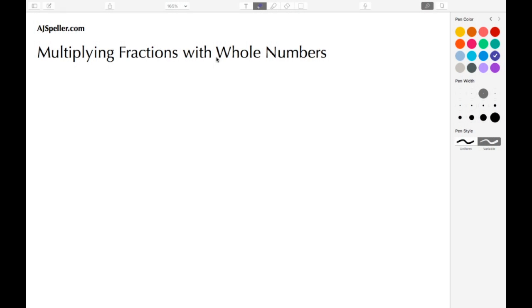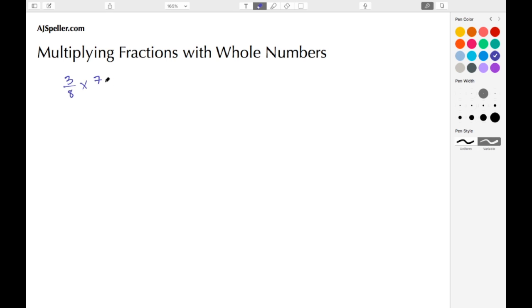Welcome back to ajspeller.com. In today's tutorial we're going to learn how to multiply fractions with whole numbers. Let's take a look at our first example: we're going to multiply 3/8 by 7. It's understood that if you have a whole number, its denominator is 1, so I'll put that in place.